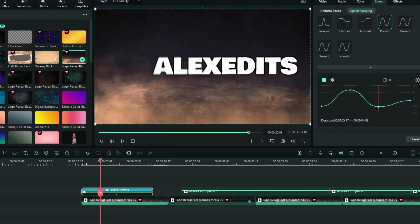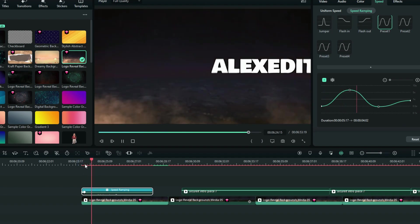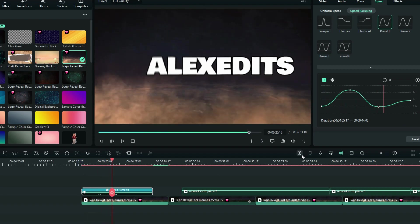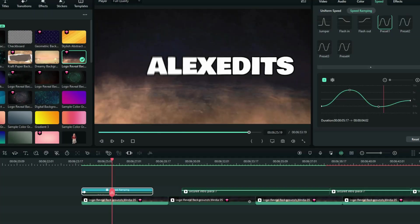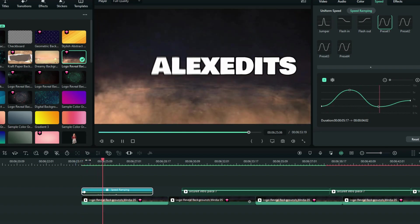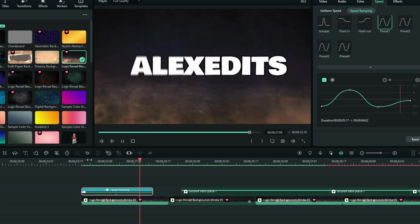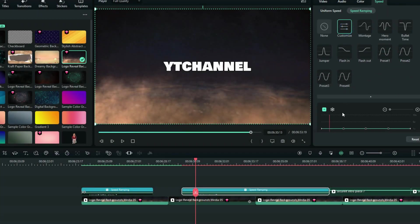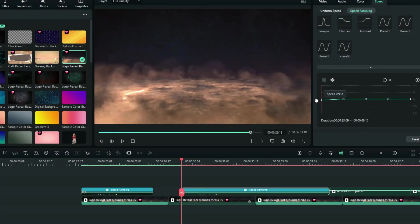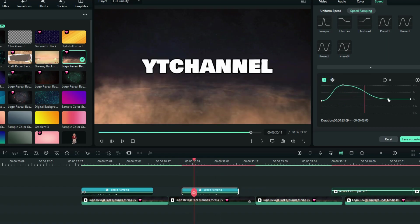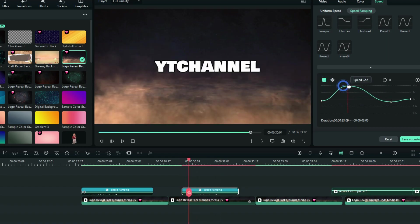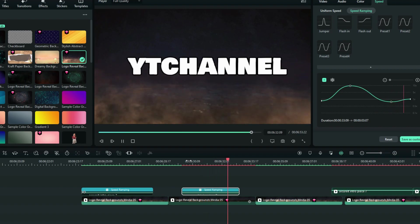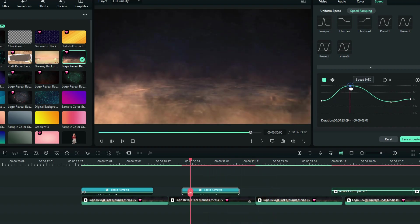So here's the preview of my own preset. And of course, it's not smooth, so I'm going to render it. And here it is. So you can still do the customizations from here, which is going to give you the options to work out the way you want. So this is the trick that I have for you guys today, which you can use to apply the speed ramping effect on your titles in Wondershare Filmora 12.